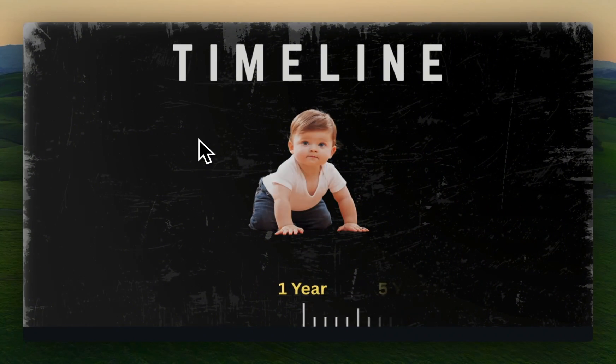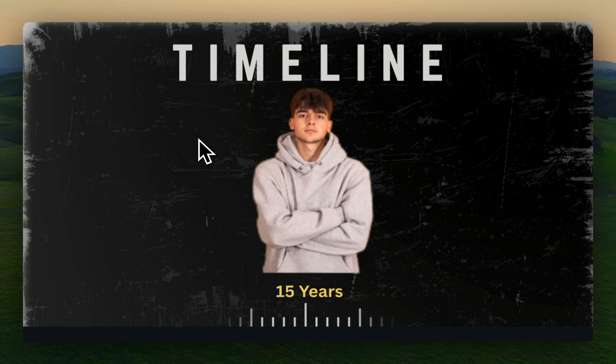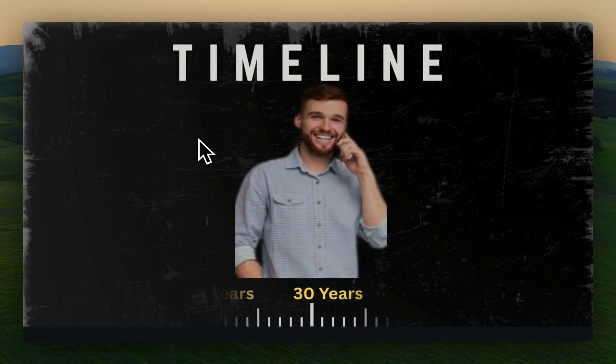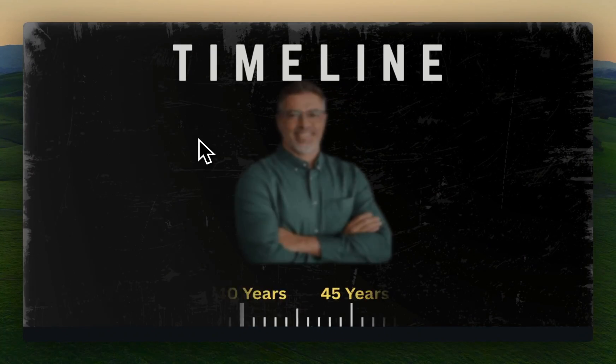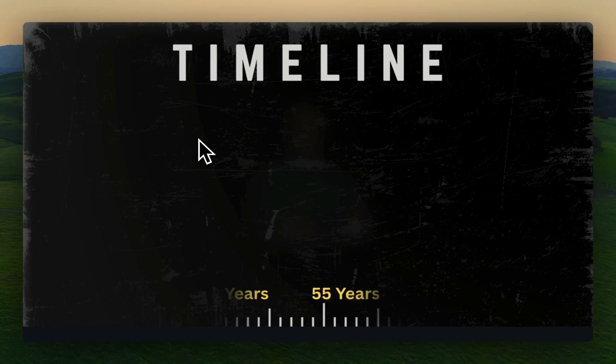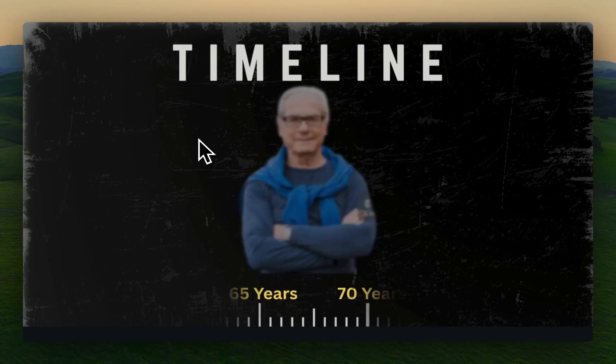In this tutorial, I'm going to show you how to create a cool animated timeline in Canva that's perfect for showcasing events, milestones, or any kind of progress in a dynamic and eye-catching way. Let's get started.